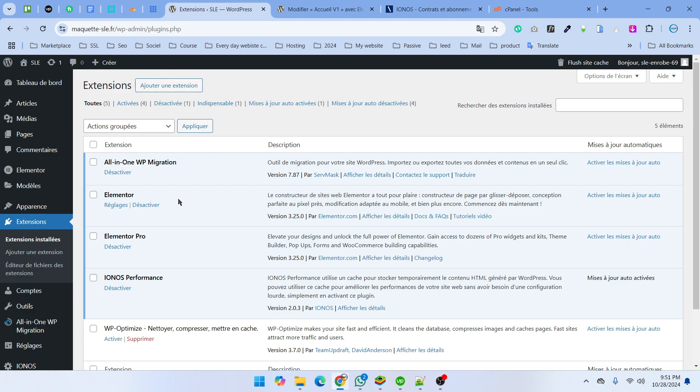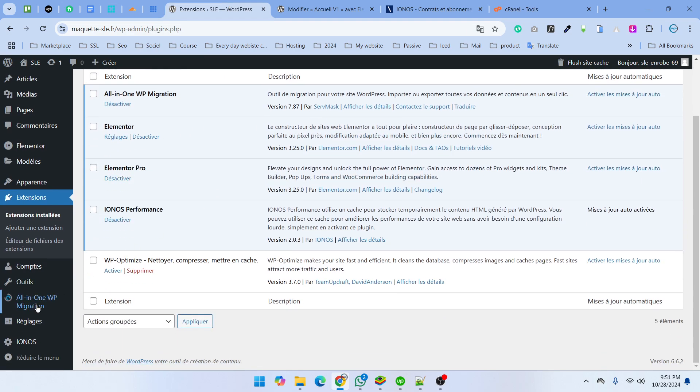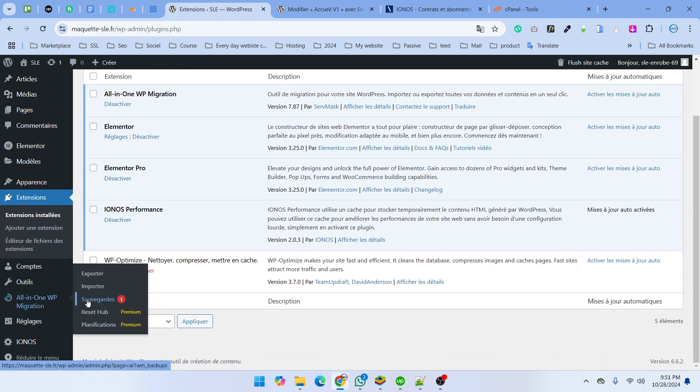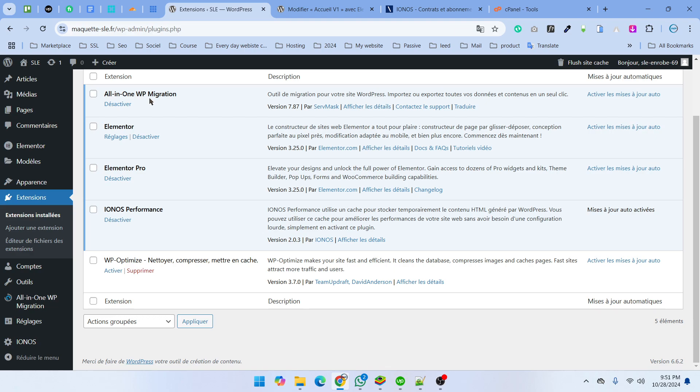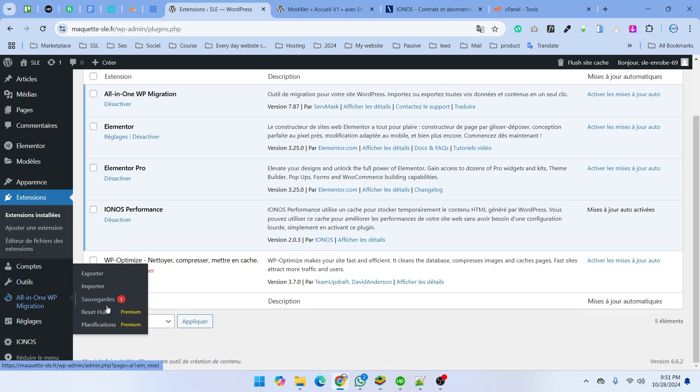First of all, you need to back up your website. For example, I am using All-in-One Migration to back up my WordPress website.